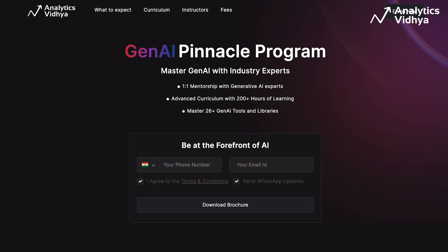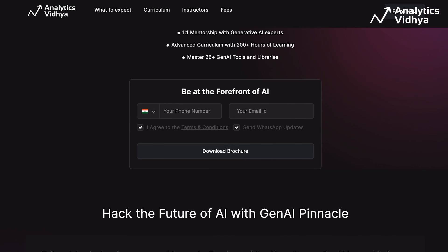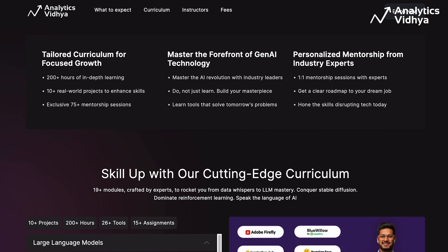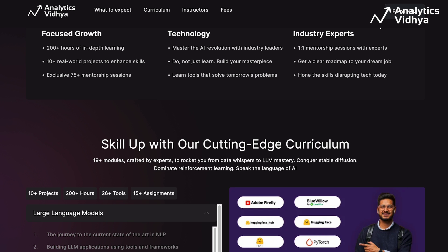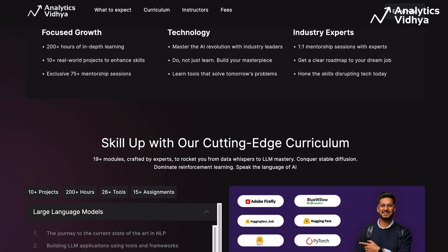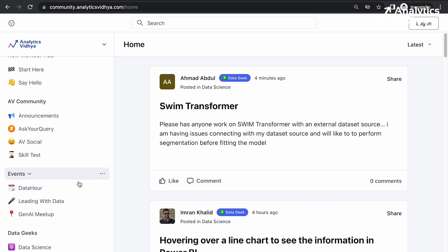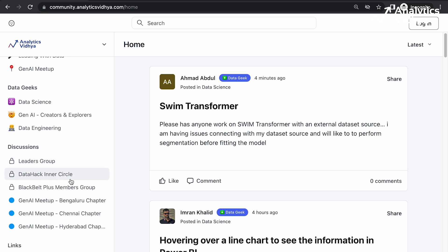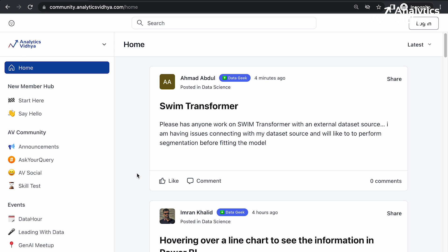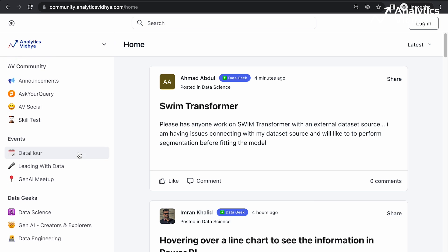If you are looking for a comprehensive path to become a generative AI expert without leaving your current job, you can enroll in our Generative AI Pinnacle Program. It offers a personalized learning roadmap, 200+ hours of immersive learning, 10+ hands-on real-world projects, weekly one-on-one mentorship with generative AI experts, and the chance to master 26+ generative AI tools and libraries — link is in the description. You may also join the Analytics Vidhya community platform for data science and generative AI groups, peer learning, and free access to live webinars and AMA sessions from industry experts.